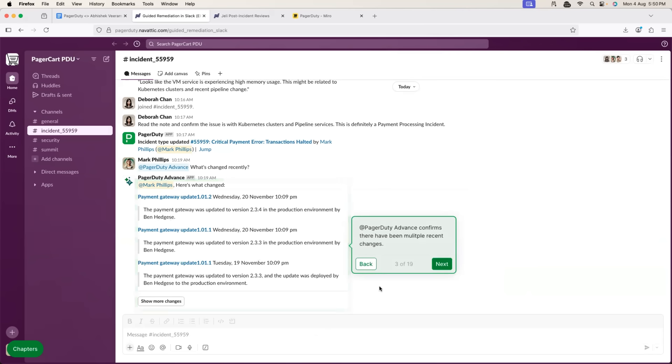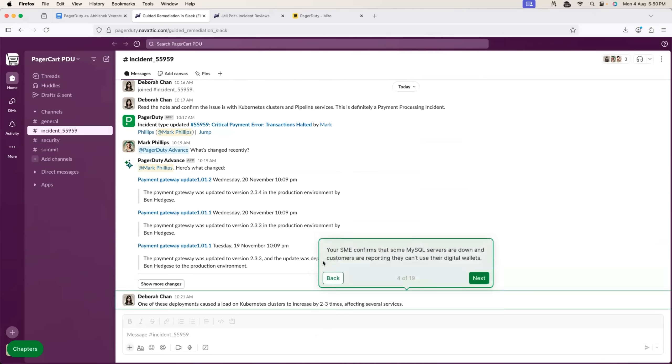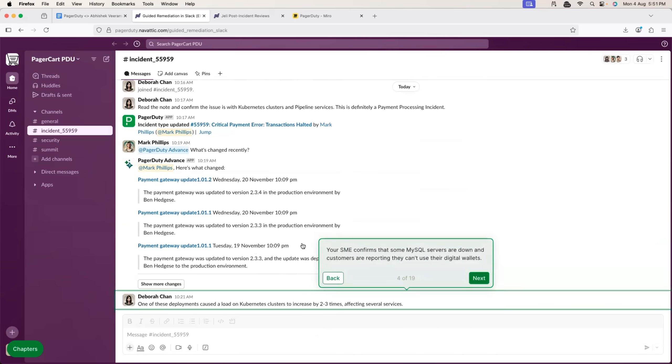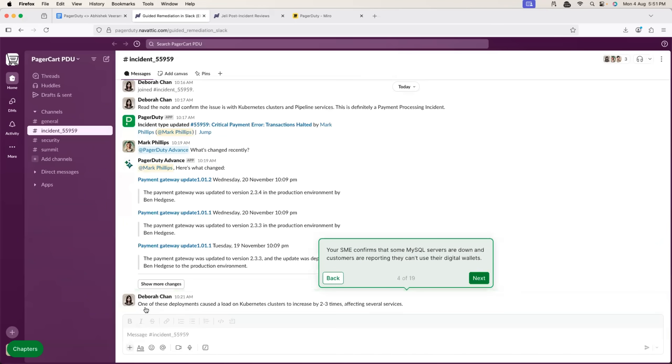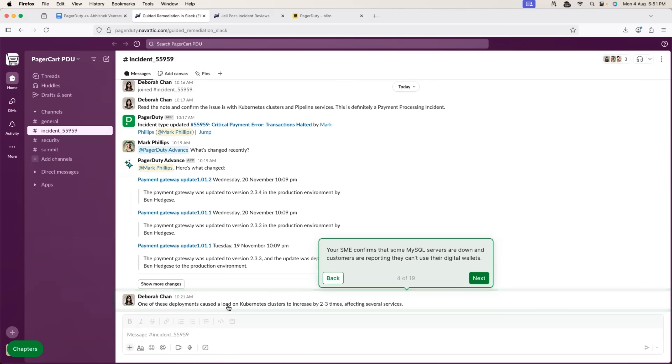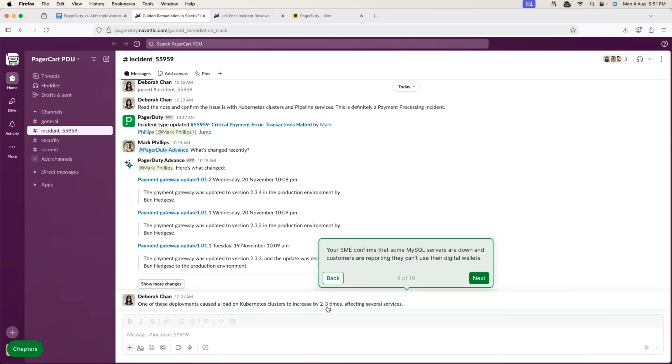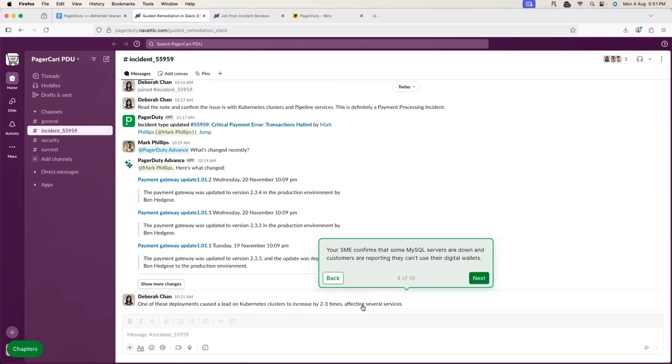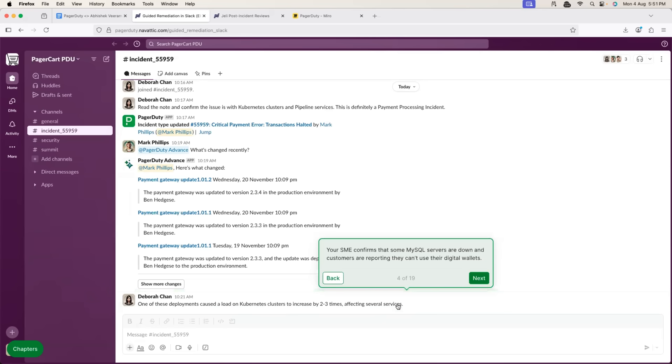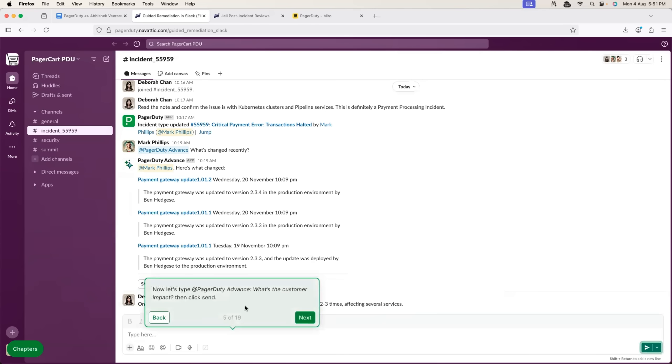Now, this will help further triage the issue. So, subject matter expertise says, one of the deployments caused the load on Kubernetes cluster to increase two to three times after affecting several services. So, basically, let's say SME says it is the issue with one of the recent deployments.